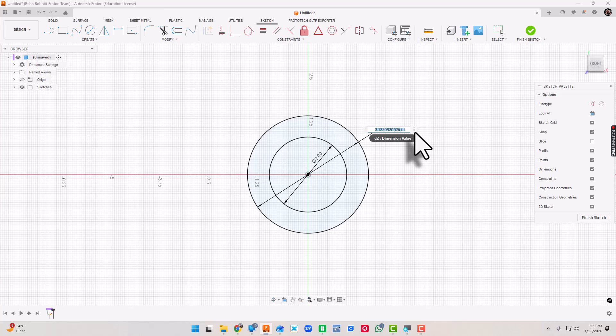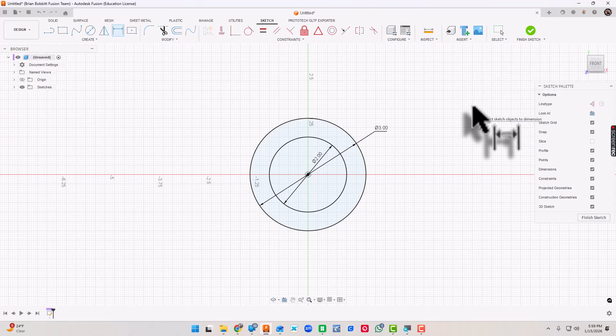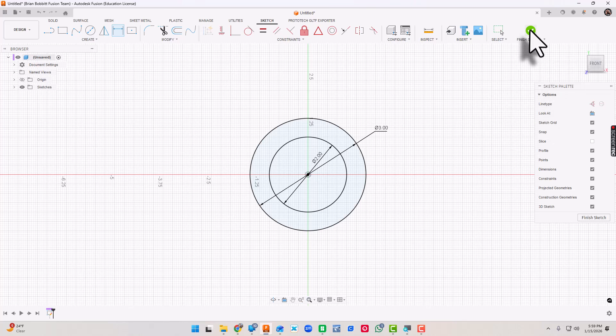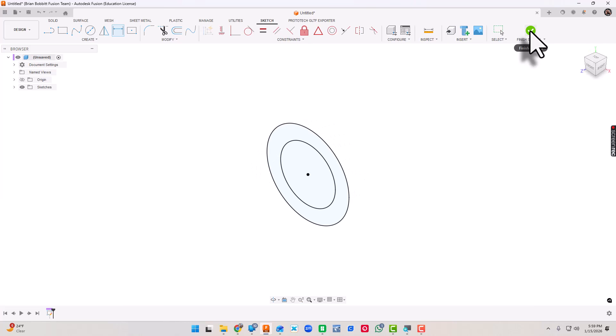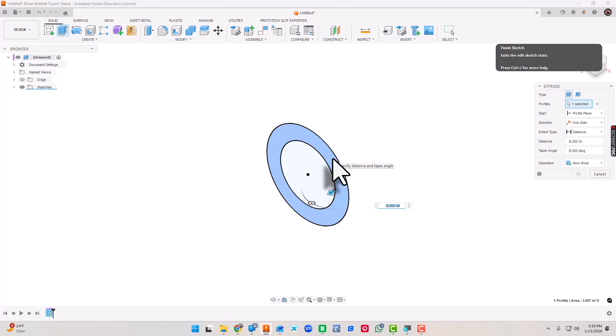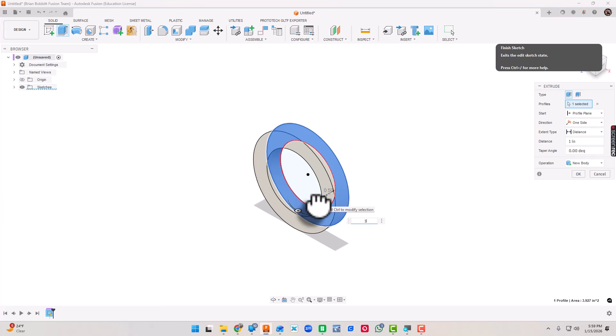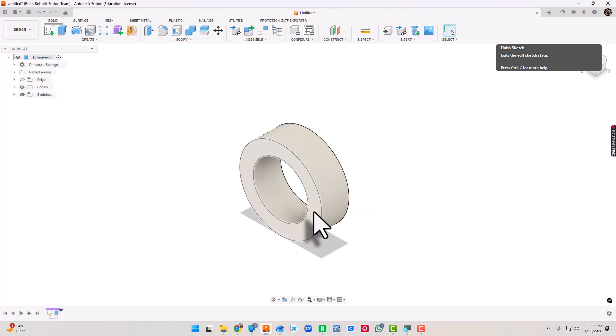We're going to Finish Sketch, or the shortcut, just because I know I'm going to extrude, I'm just going to press the E key. That takes me straight into extrude. This time I'm going to click the ring and I'm going to extrude this to be one inch.